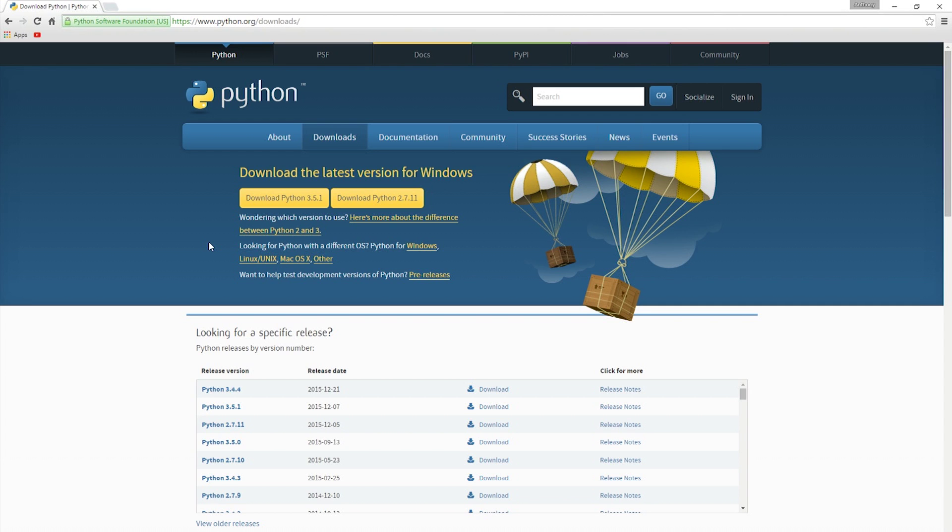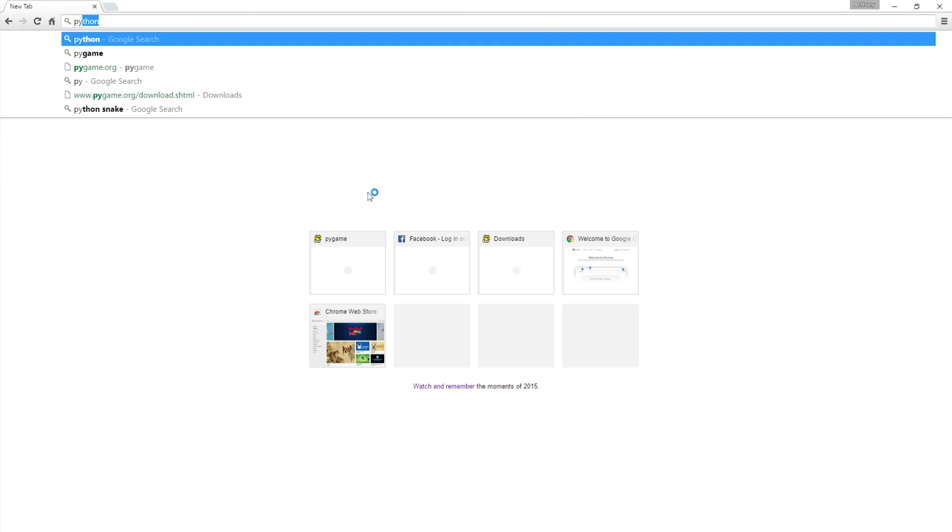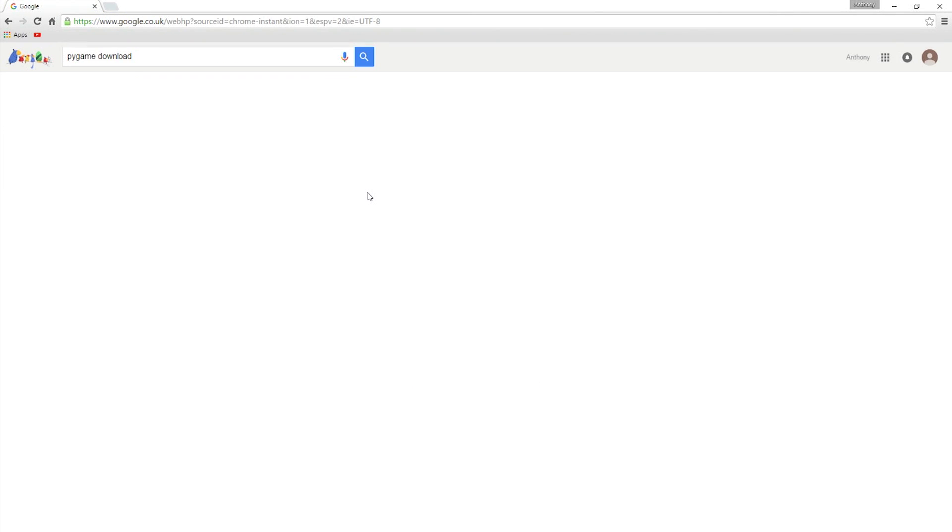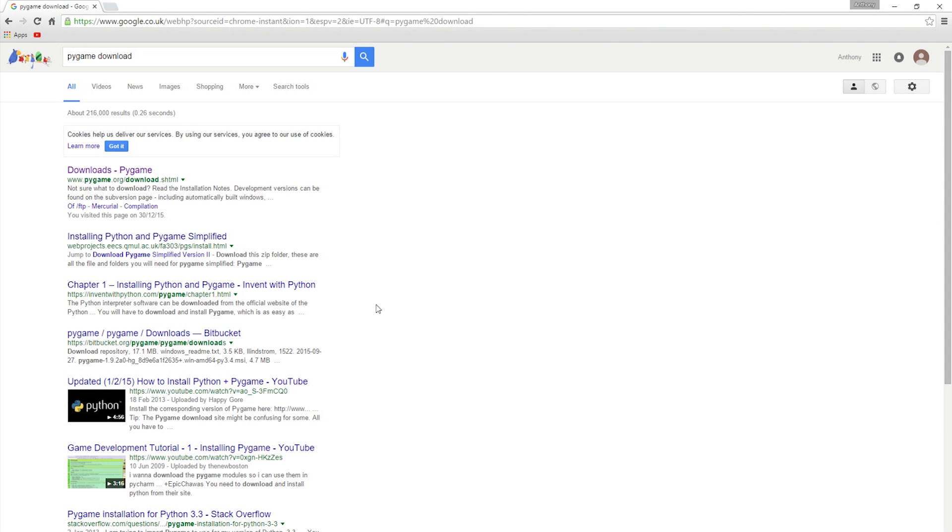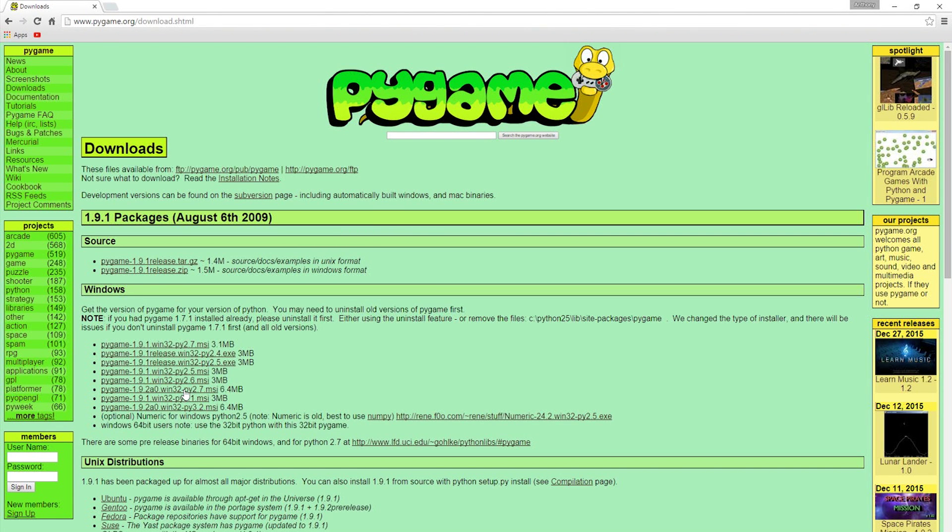Now what we need to do is install the Python library Pygame. Let's do that. We'll go back to Google because Google's our friend, and search Pygame download. There it is in the download section. What we're going to do is install the beta version because that has a few other functions that you may be interested in using later on.